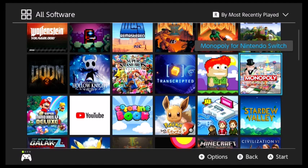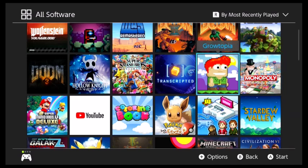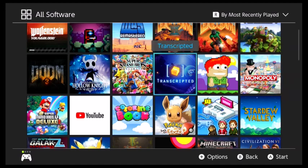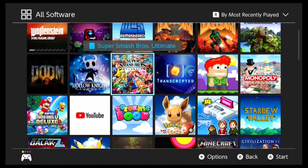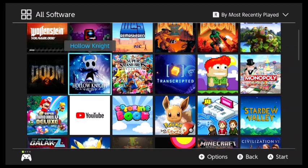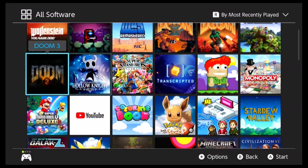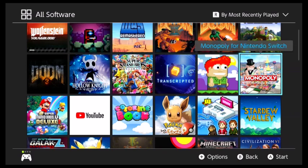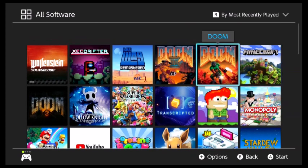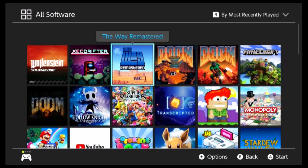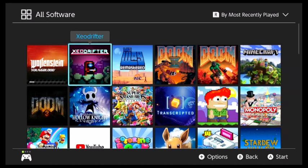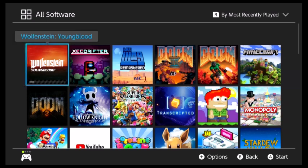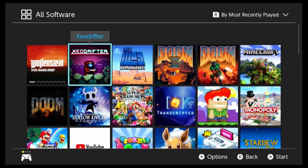Monopoly for Nintendo Switch. I need to 100% that. Growtopia, I need to even start that. I need to start that. I need to 100% Smash Bros. I need to start Hollow Knight. I need to start the original Doom Trilogy. I've got a lot of stuff done in Minecraft. The Way Remastered need to start that. Zeo Drifter need to start that. Wolfenstein Youngblood, I just downloaded it because it was free.